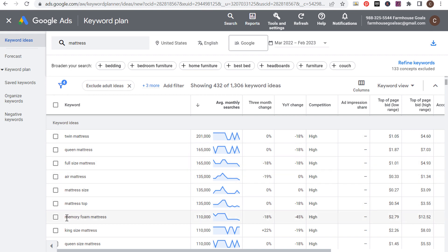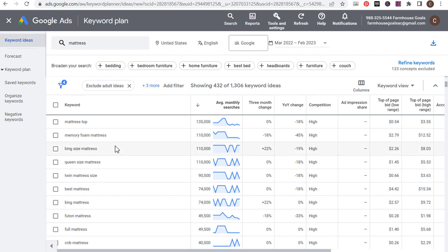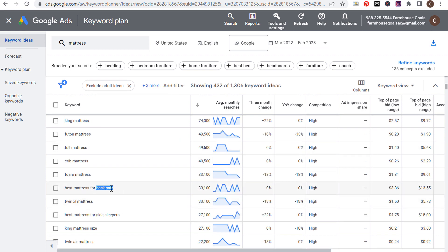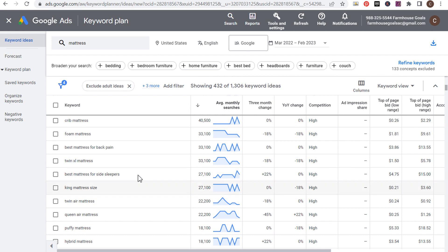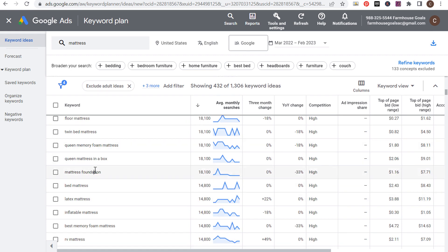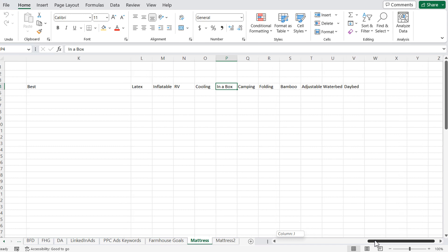When you see something like memory foam mattress has 110,000 monthly searches, there are probably people searching for different types and sizes of memory foam mattresses. As you scroll down, you may see something like mattress size — a keyword we can target, but possibly with content rather than products. Scrolling further: futon, crib, foam, back pain mattress. Under Best, this will categorize all the different best mattresses people search for — those will be content pages. I've come up with categories like hybrid, floor mattresses, mattresses in a box, foundations. You can always add more categories as you continue keyword research.